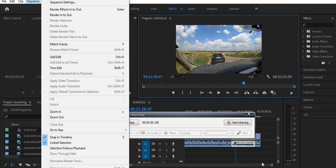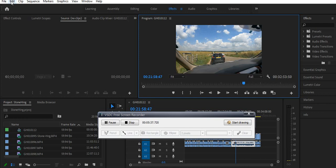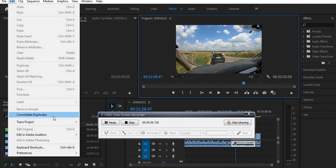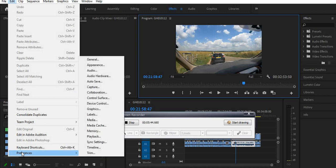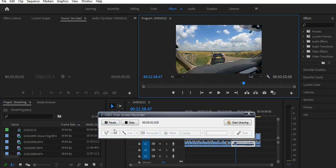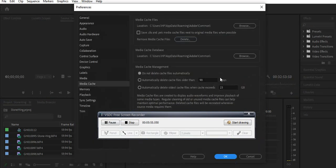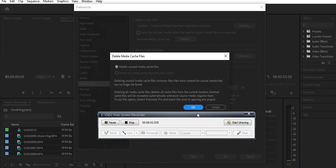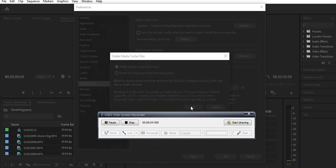Also, you can sometimes delete the media cache. That will be under Edit. From Edit go to Preferences, then Media Cache. It should bring up a window here, and if you click on the Delete button it will delete the media cache.